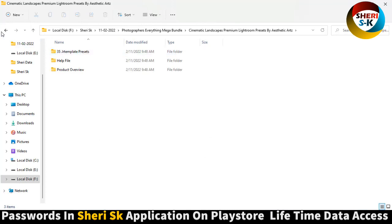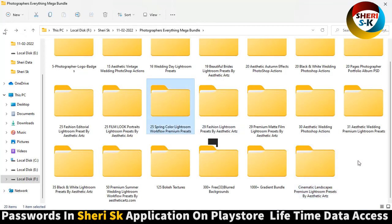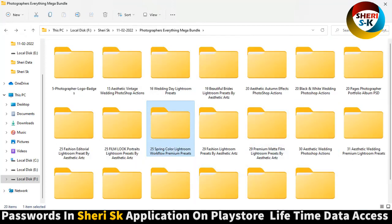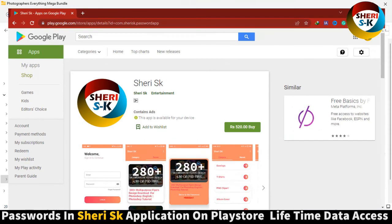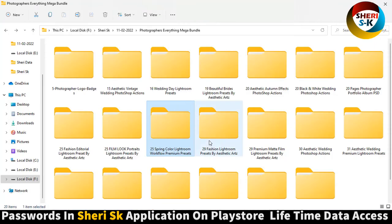These are password protected. For the password, go to Google Play Store and download the Sheri SK app for lifetime access. Take care, Allah Hafiz.